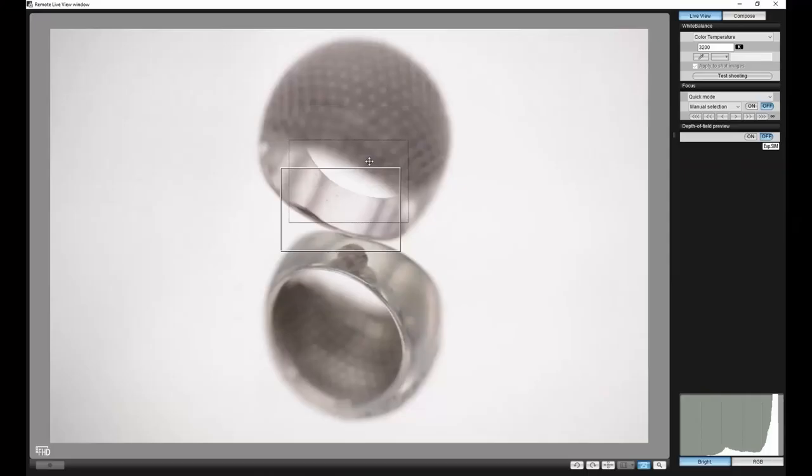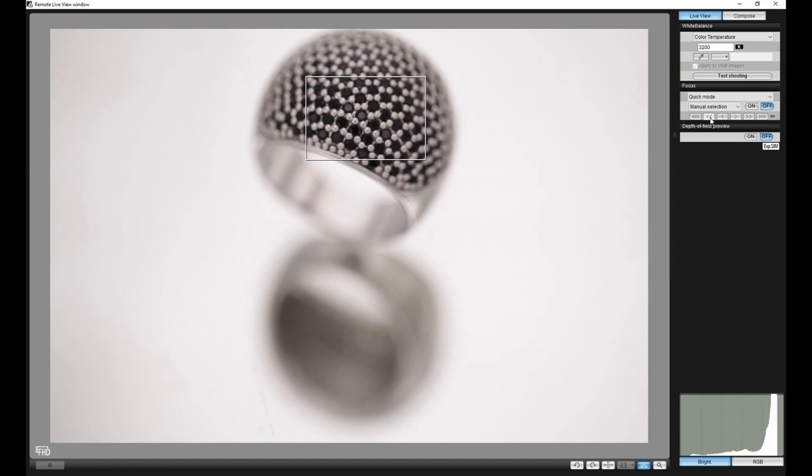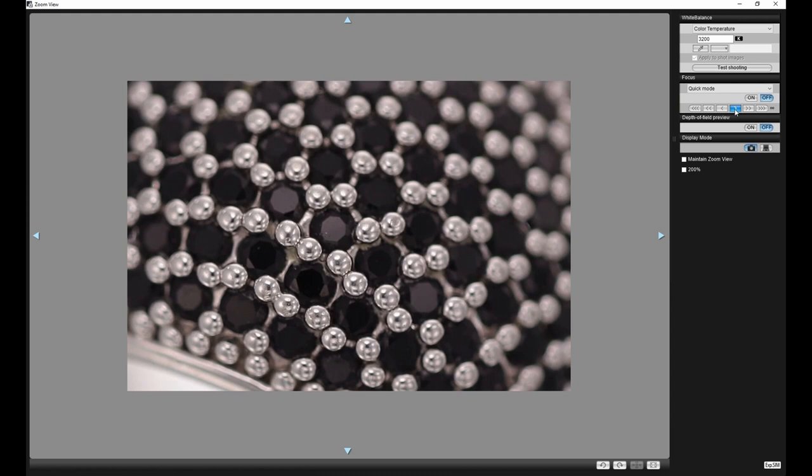The next method will be a semi-manual process by using a camera control software such as the Canon EOS utility software. This software offers full control of the camera while using the remote shooting process. In the camera control window we have the lens focusing section. In this section we can focus the lens right from the computer. It offers three step sizes for moving the focus point of the lens. We can use this feature to move the focus point of our lens in accurate steps.